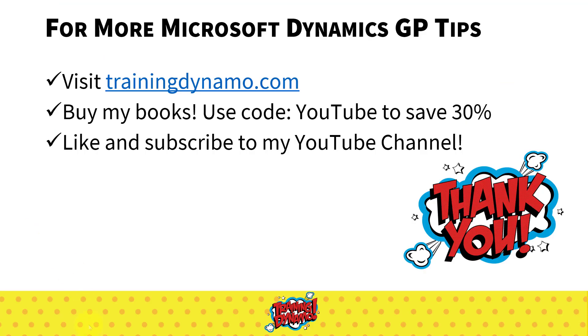For more Microsoft Dynamics GP tips visit trainingdynamo.com. You can also buy my books, use code YouTube to save 30% and make sure you like and subscribe to this YouTube channel. Thank you so much and if you have any suggestions or questions you can always reach out to me via my website.